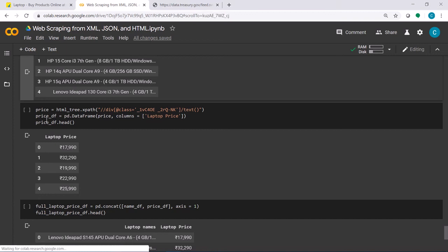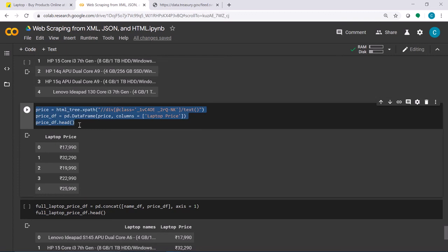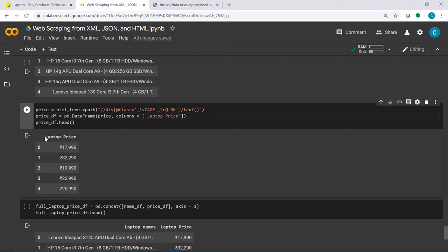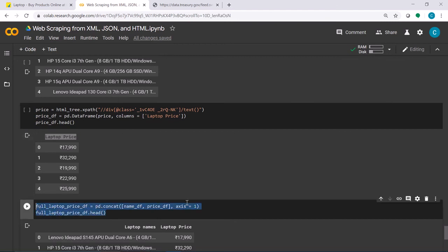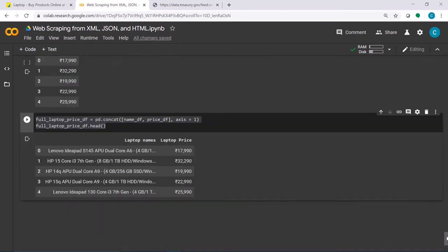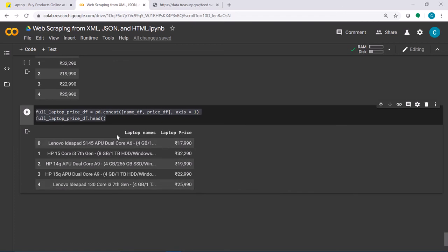I can do the same thing to query data for laptop prices, using a different XPath query. I get the data, create a DataFrame for it, and concatenate them horizontally to create one single DataFrame with two columns — laptop names and laptop price — which I can then use for further analysis.